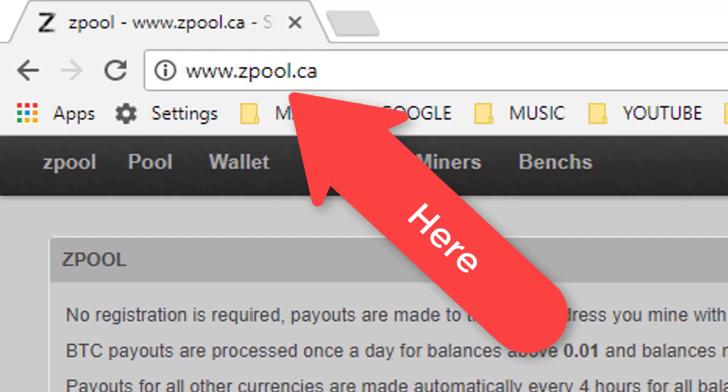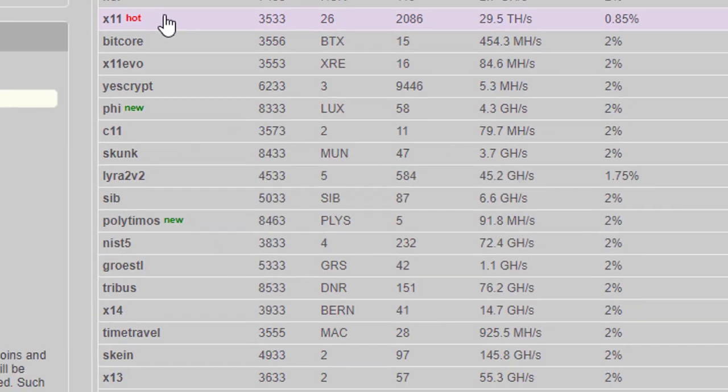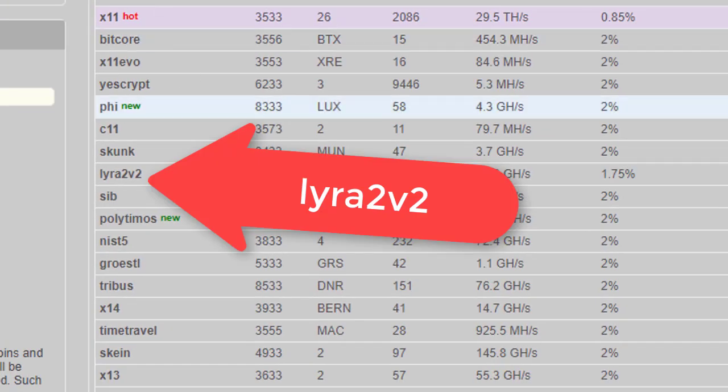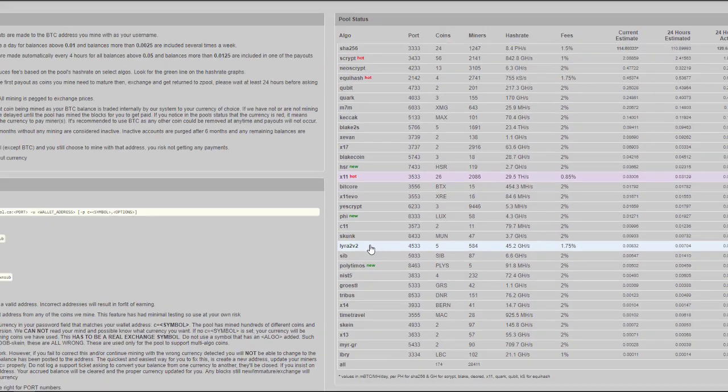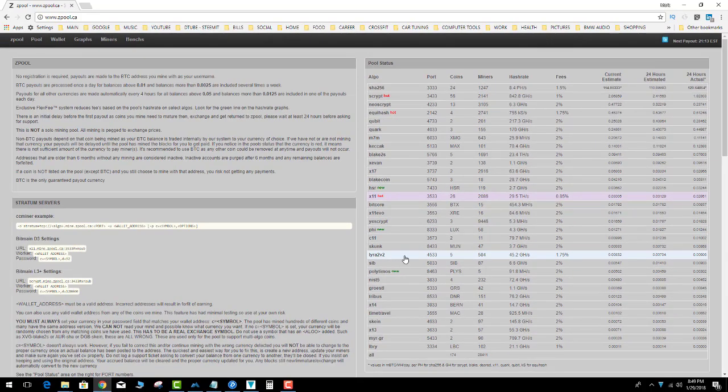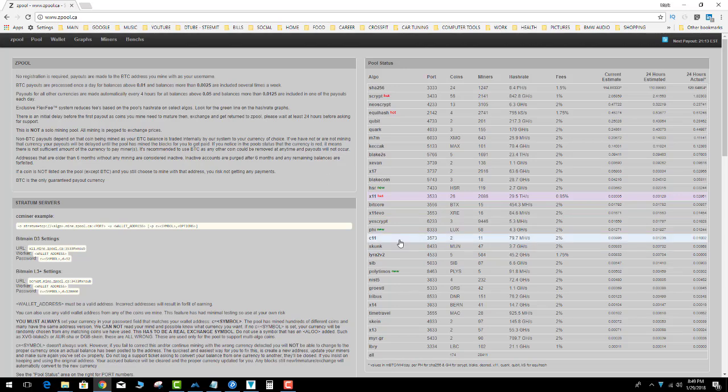We are going to be using the Lyra2v2 algorithm and CC Miner. So here's the cool thing about zpool: you don't have to put in an address into the system. It's really cool, literally you just configure CC Miner with your wallet.